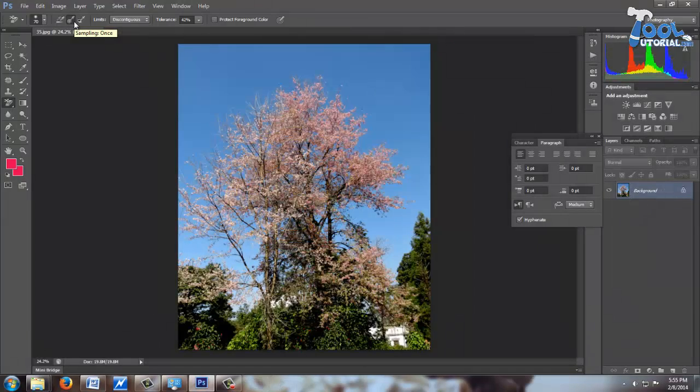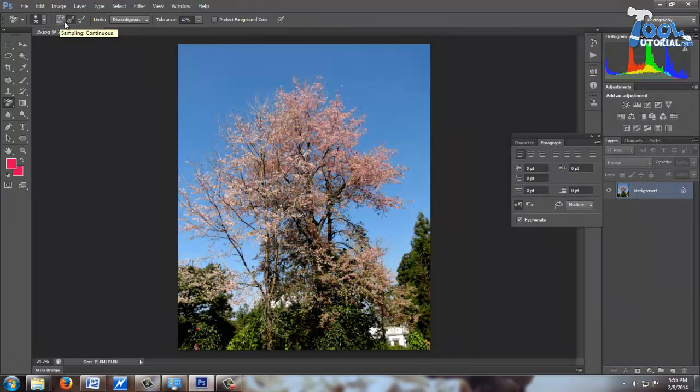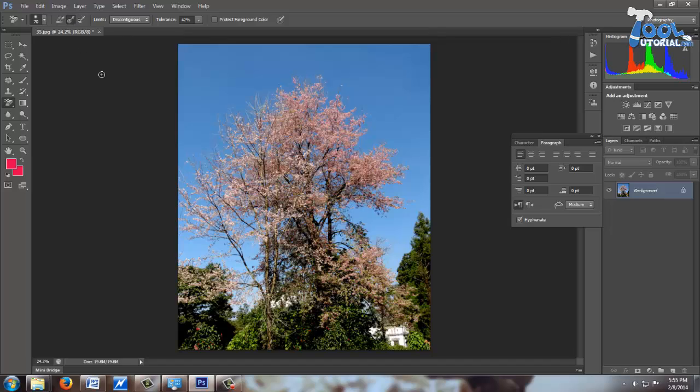Sampling. Here we have three types of sampling on our option bar: Continuous, Once, and Background Swatch sampling. Photoshop doesn't know what is tree or sky. For us, sky is our background, but Photoshop understands it by color sampling. When I select 'Once', it just takes a sample one time when we click and drag our brush.